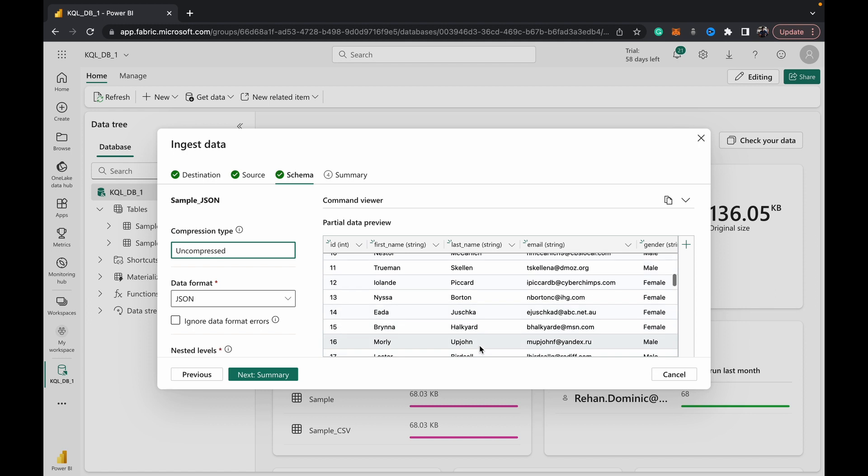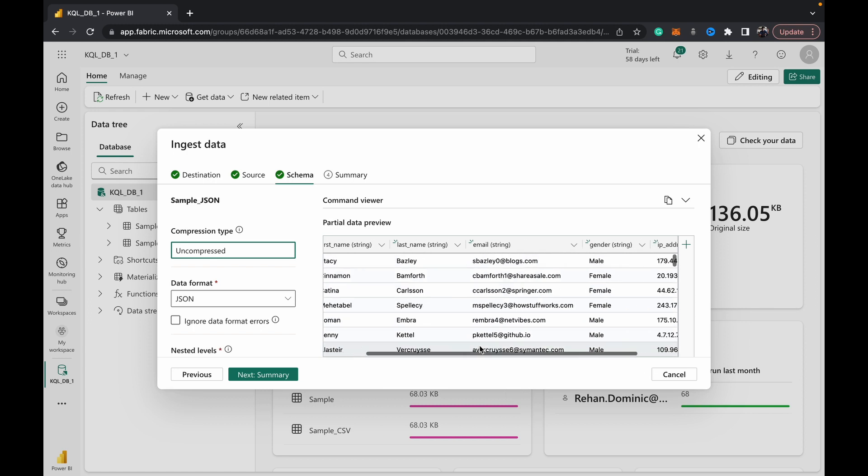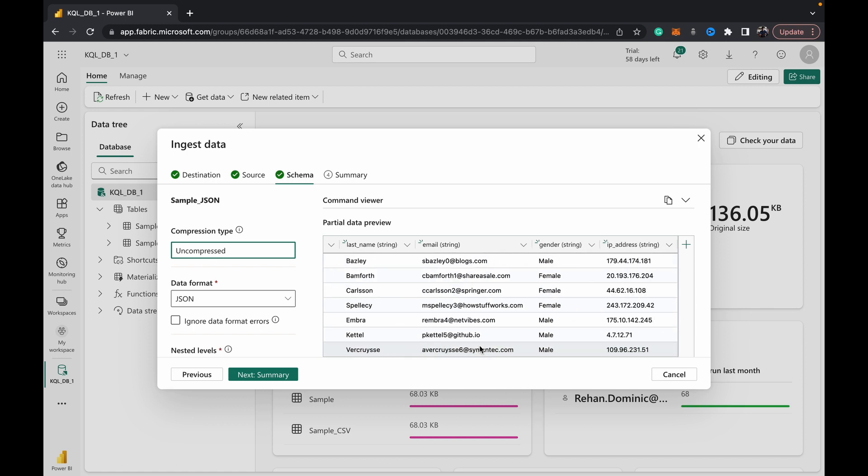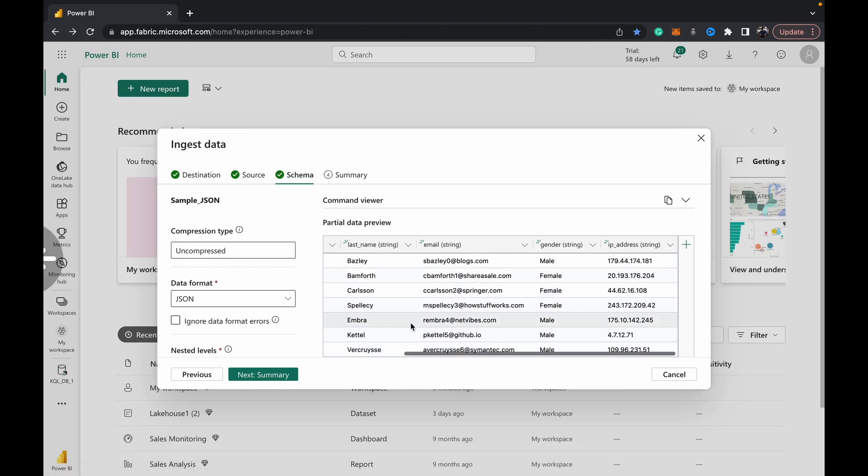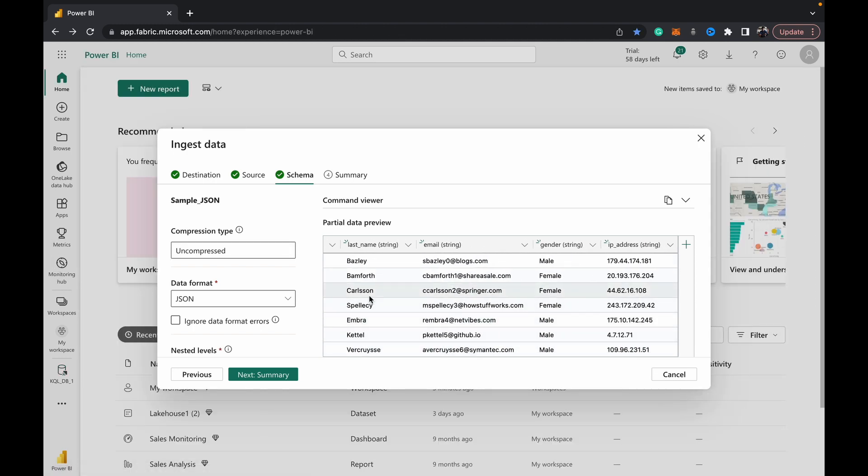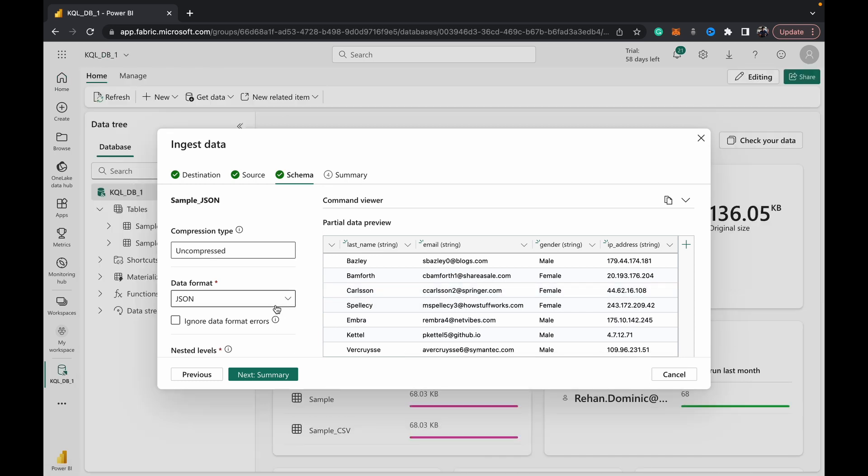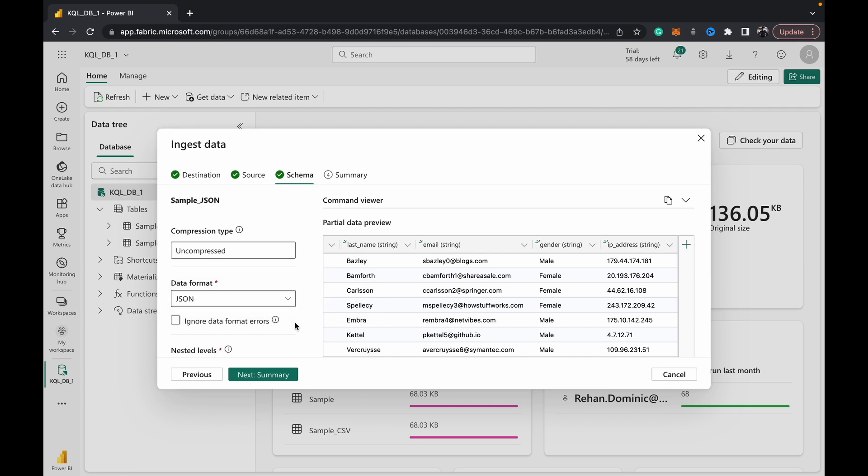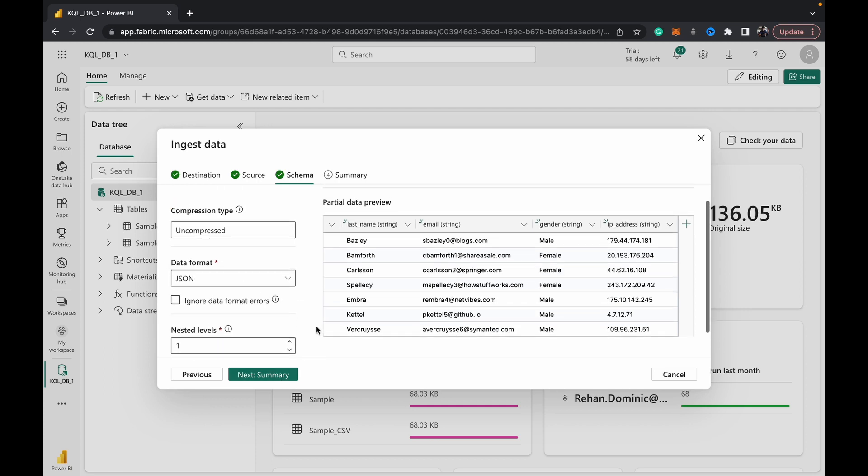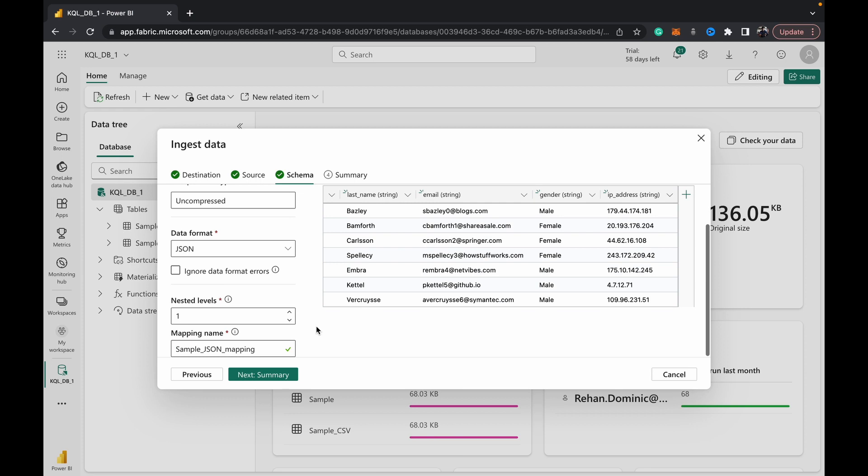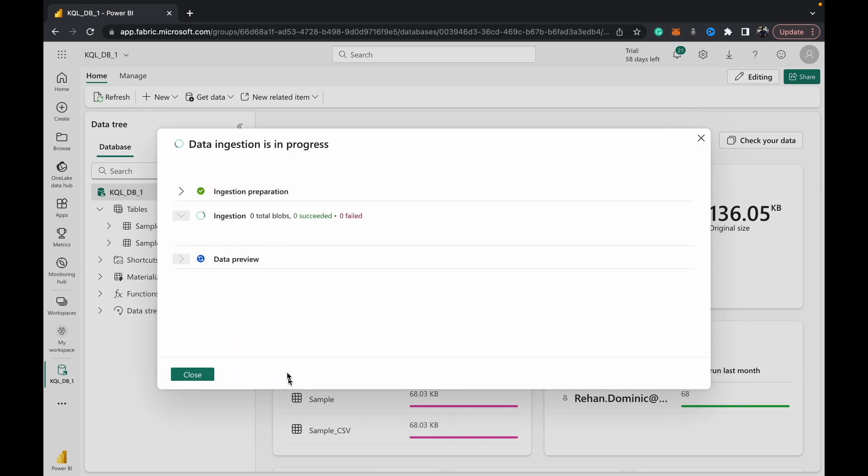Again, it's read the format perfectly. As you can see, it's got that Ignore Data Format Errors option, because sometimes JSON has this property where it's sort of semi-structured rather than fully structured. So for those scenarios you have that option available to you. Again, that ingestion looks good.